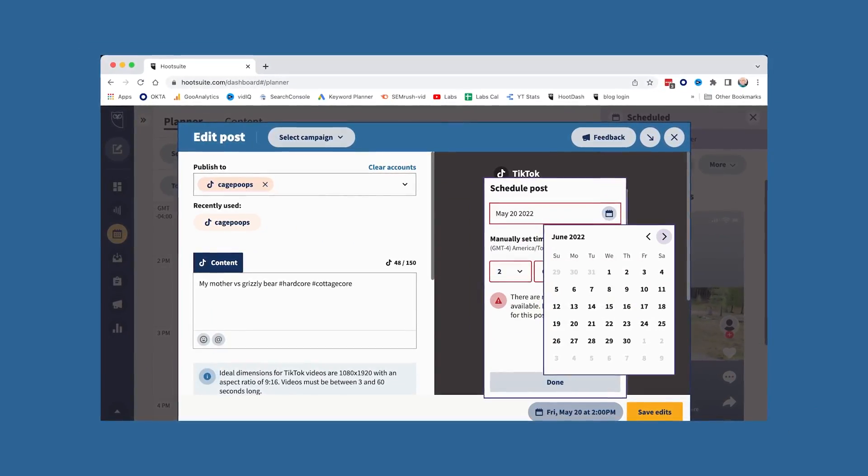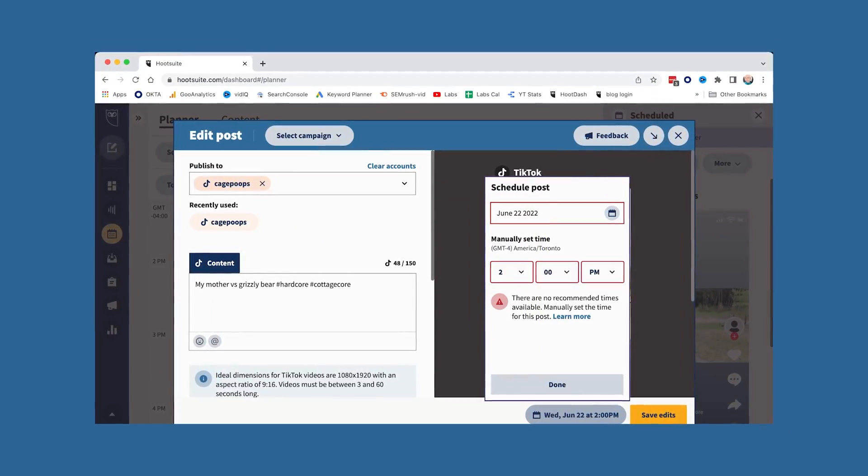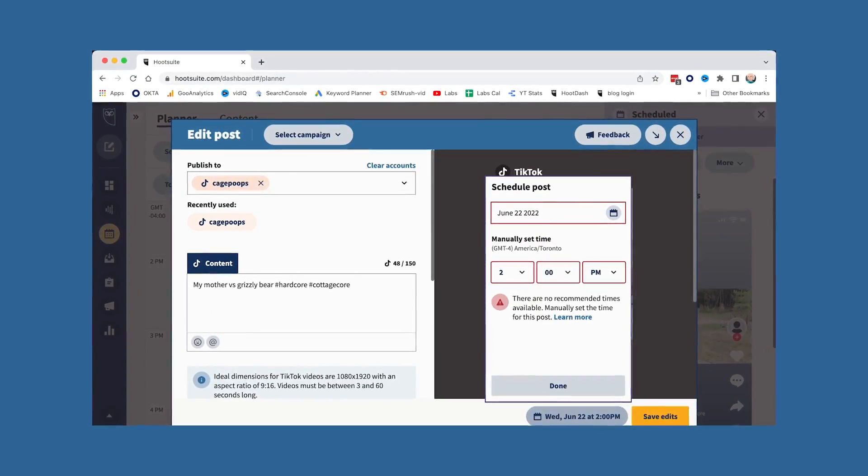You can also schedule your TikToks using Hootsuite's desktop app. And it's better than using TikTok.com on desktop because there's no 10-day limit, so you can schedule your videos as far in advance as you like. Also, you can manage your comments, systemize your analytics, and save time by handling all of your social platforms in one place.